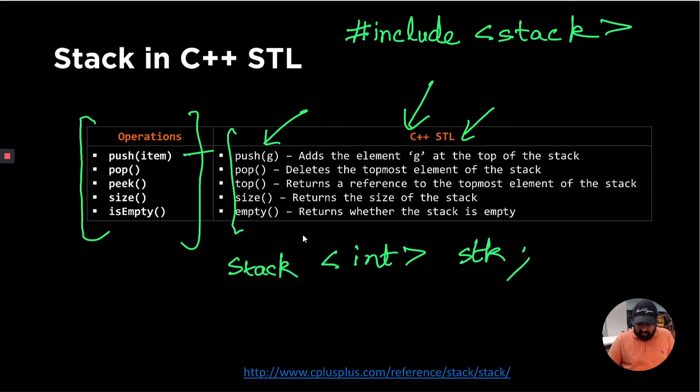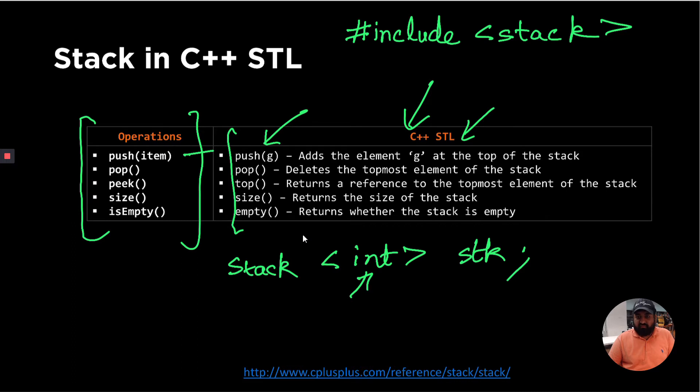Similarly, if you want a stack of strings, we can replace this integer by strings. If it's a stack of objects, it could be like stack of objects. It could hold any particular item.